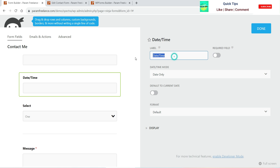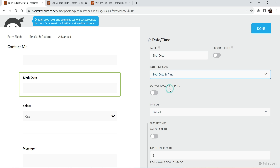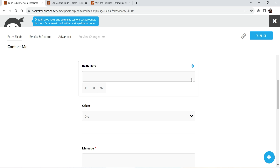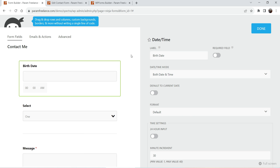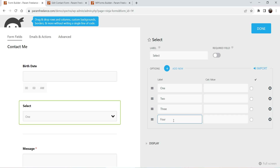For the phone field you see the same settings. For the date and time field, you can change the label — for example, marking it as 'birth date.' You can set it to date only, time only, or birth date and time. Selecting the date and time option gives the user a time selector as well, with format options of 24-hour or 12-hour format, and you can set the increment — for example, 30 minutes. Click Done and the time option will appear on the form.